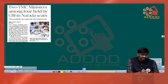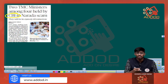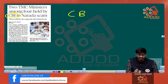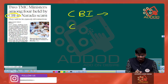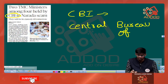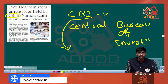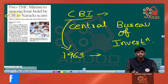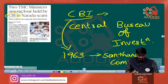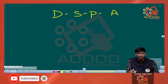First, we have an article dealing with the CBI. It is stated that the CBI has tried to arrest two ministers of the TMC government, which is the ruling party of West Bengal. CBI stands for Central Bureau of Investigation. This is India's premier investigative agency, set up in the year 1963 on the recommendation of the Santanam Committee, and established under the Delhi Special Police Act of 1946.